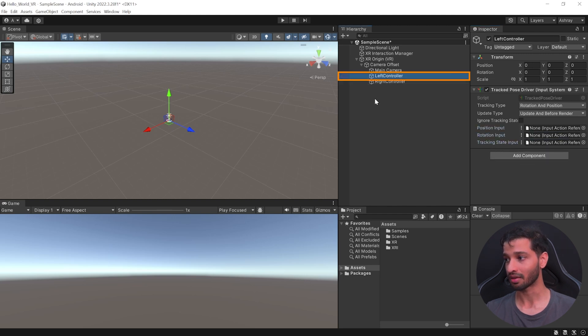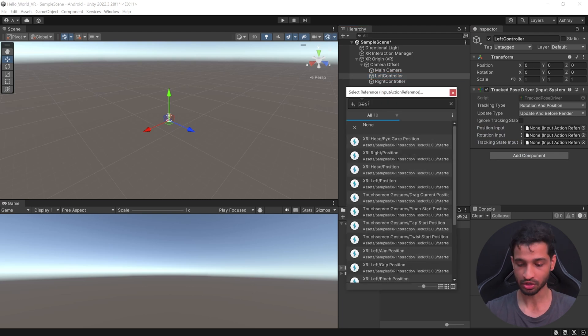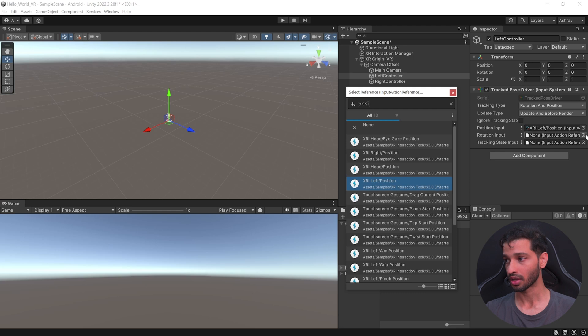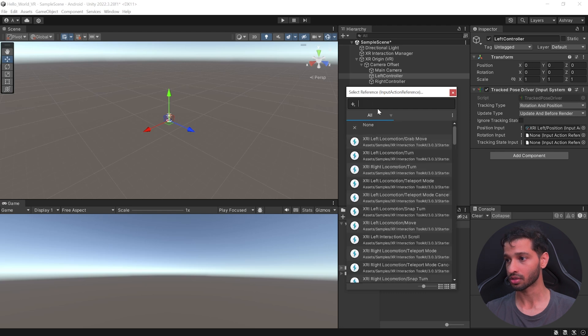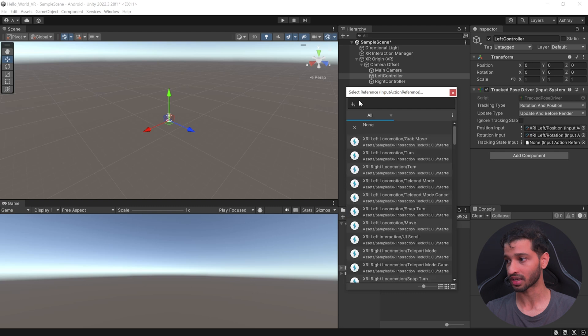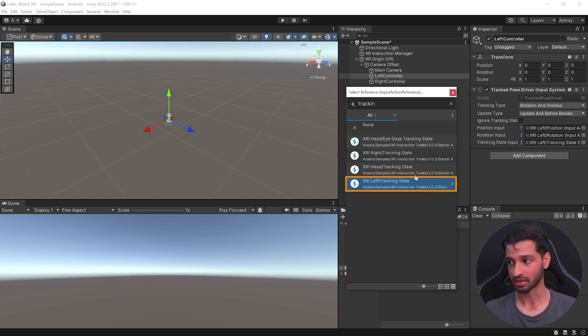Next, select the Left Controller, click on this button, and here, search for Position. And add the XRI Left Position. And for the Rotation, you can search for Rotation. And add the XRI Left Rotation. Similarly, for Tracking State, you can search for Tracking State. And add the XRI Left Tracking State.